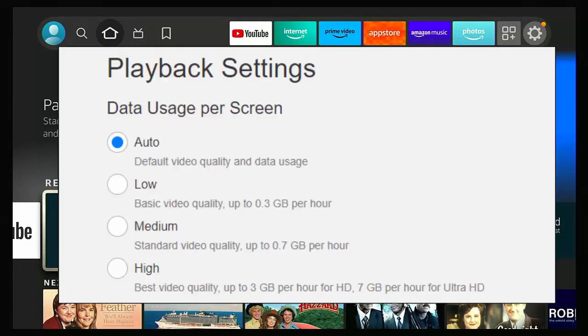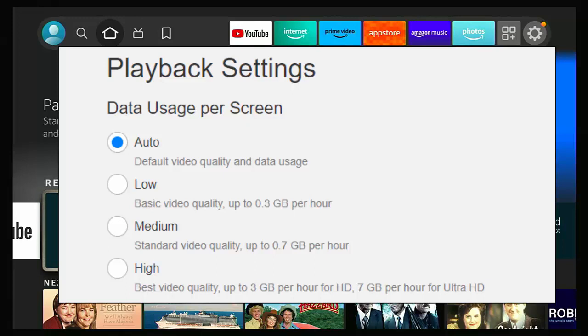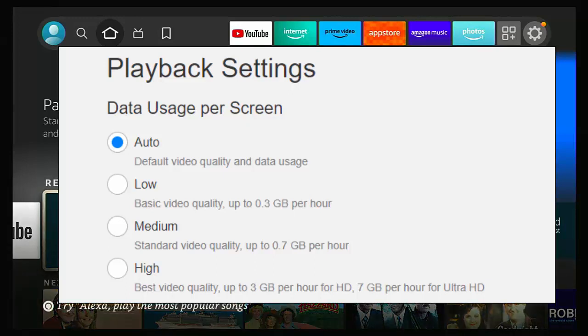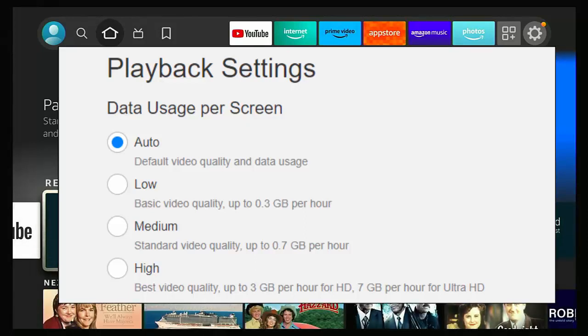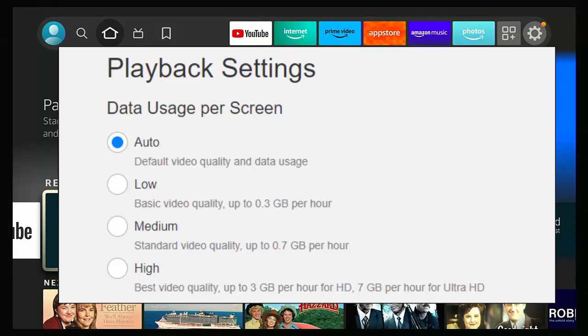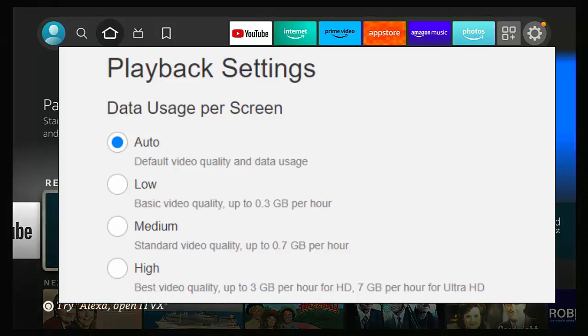In Netflix, under playback settings, I've got auto, low, medium, or high. Auto will select the best possible quality for my internet stream. It won't take into account though, any data caps. The best bet is to start off in low quality, perhaps in Netflix, see how it goes. And if you find the quality too low, then go to medium and then go to high if you really need something in high quality. But don't forget, high quality will gobble up the most amount of data.